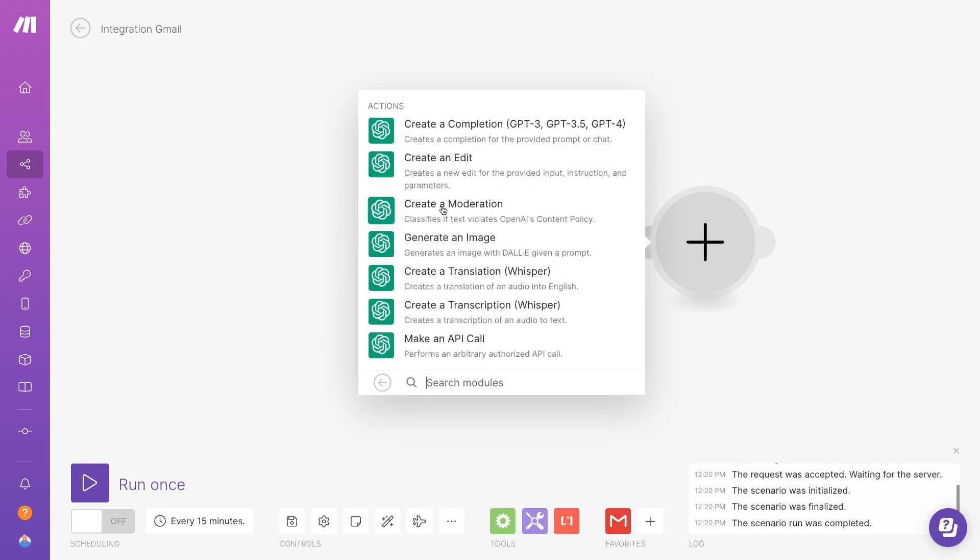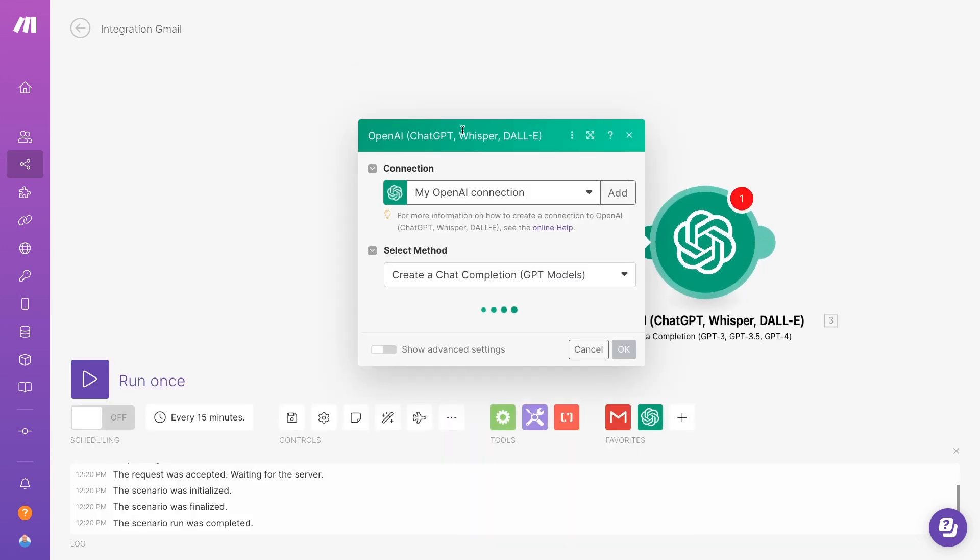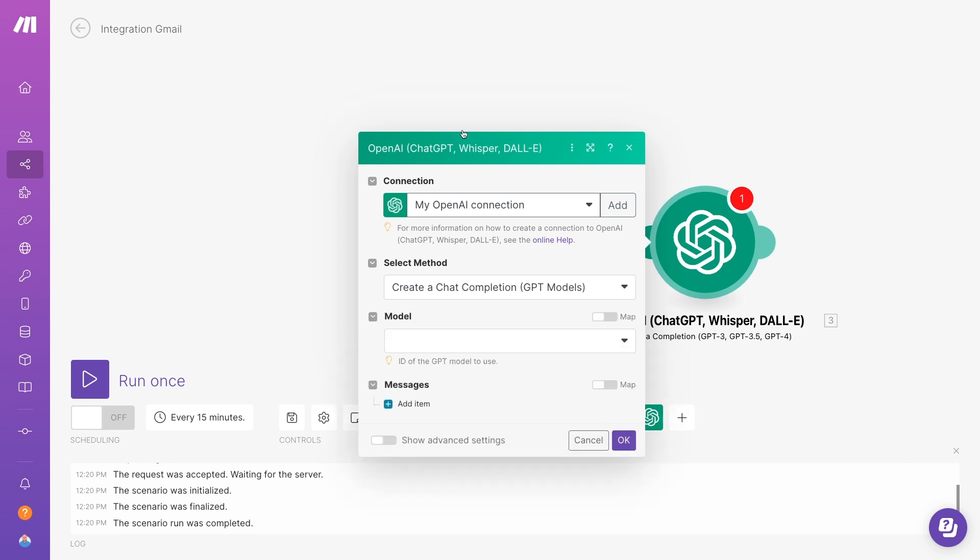For the action, we'll need to choose Create A Completion. This action will allow the scenario to send a prompt to OpenAI and get the AI's response. Choose your OpenAI account or connect a new one to Make. Just as a reminder, you will need to have a payment method on file to use OpenAI's API, and each request, including the tests in Make, will incur a small charge.